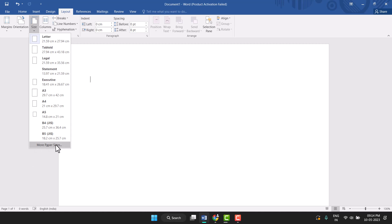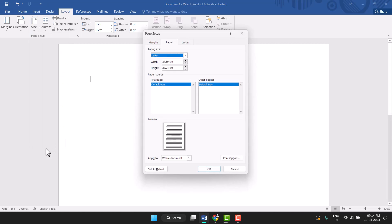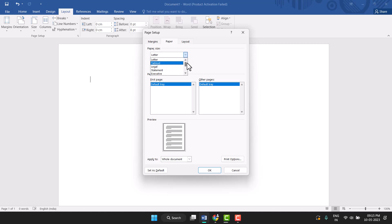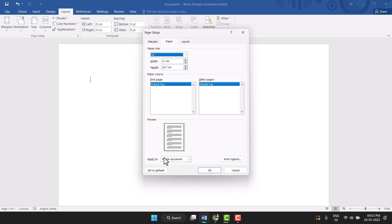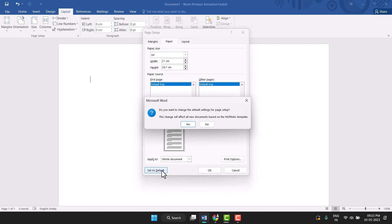Click on it and here click on this drop down. You see this Paper Size, so change this. Click on this drop down and select A4, and click on Set as Default. Now click on Yes.